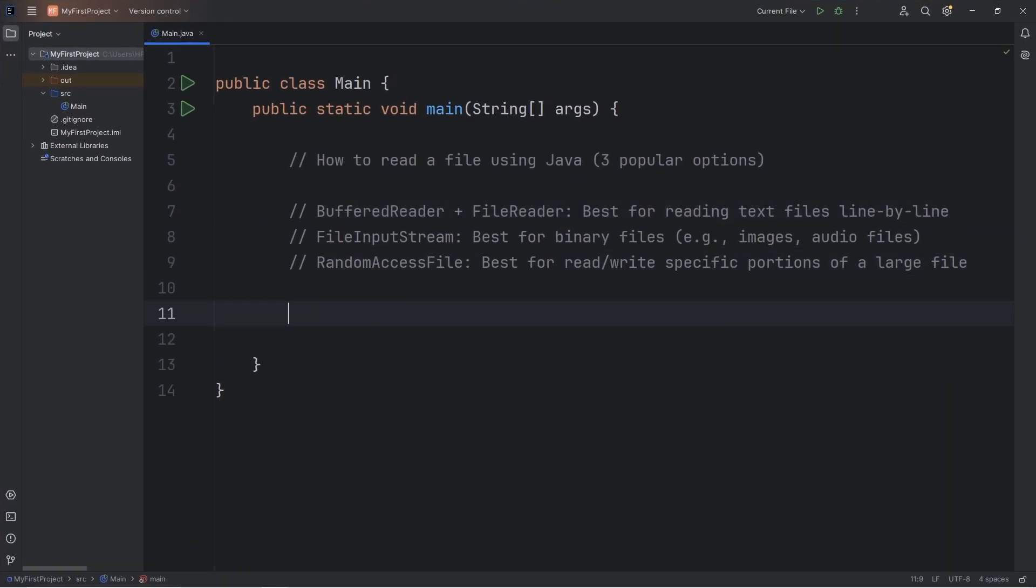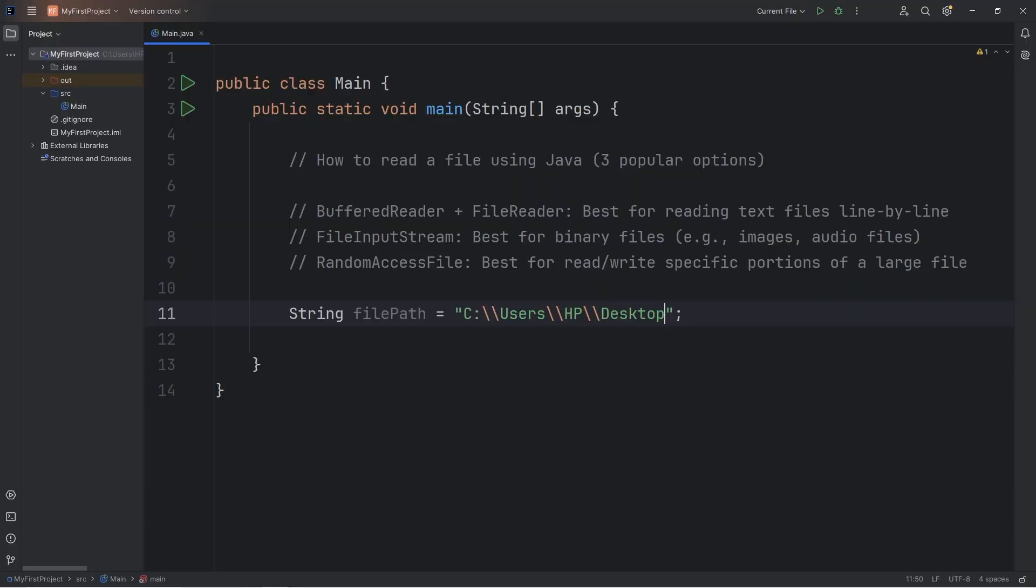I will create a string variable named FilePath. Equals, then within a set of quotes because we're working with strings, I will paste that file path. And include the file name, including the extension. Test.txt.